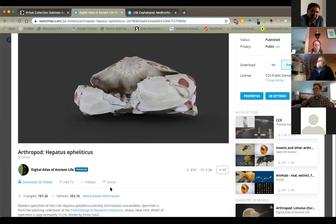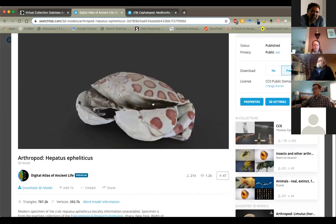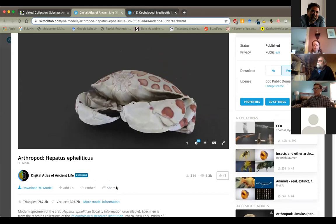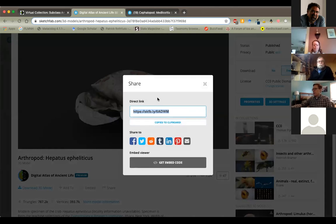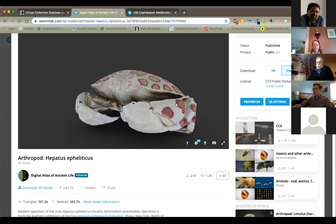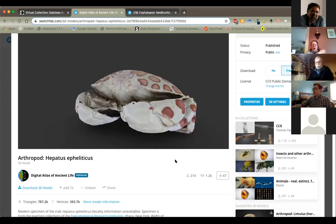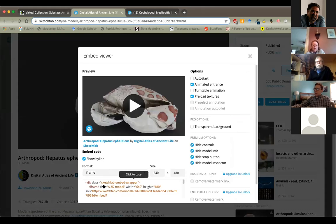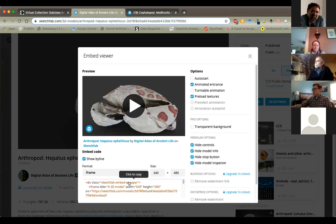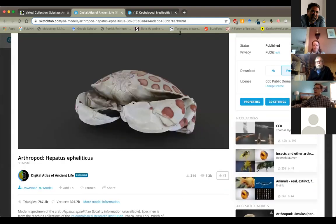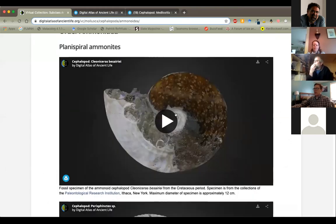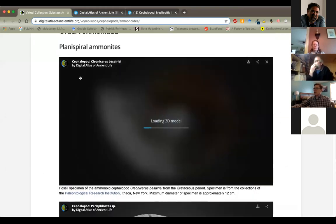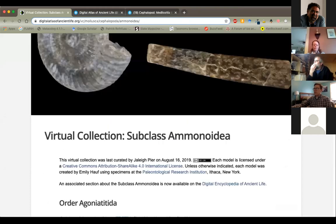Agisoft then does like millions of individual triangulations and creates sort of a mesh model. But then what's neat with these is that the photograph, the original photographic data is then overlaid on top of that digital model. And that's why they're photo realistic. That's different than what you get if you took say a laser scan of a specimen. The laser scans have higher resolution, but you don't get the true color.